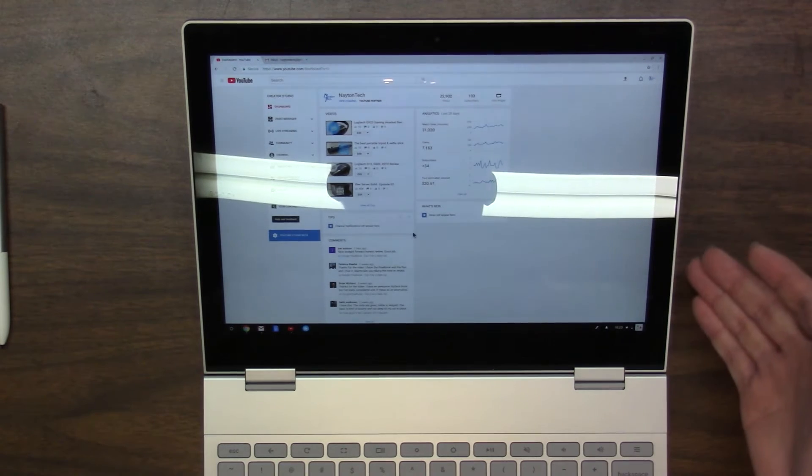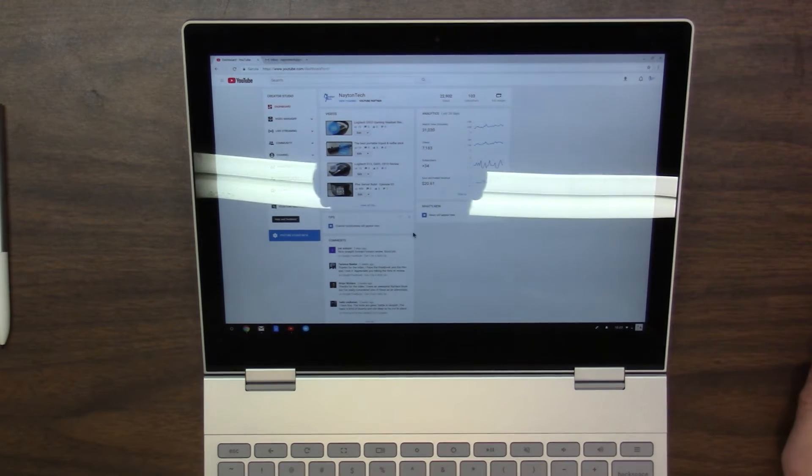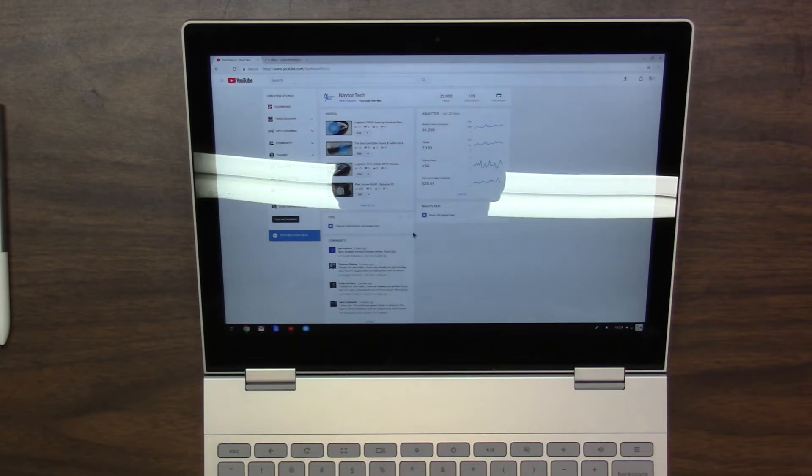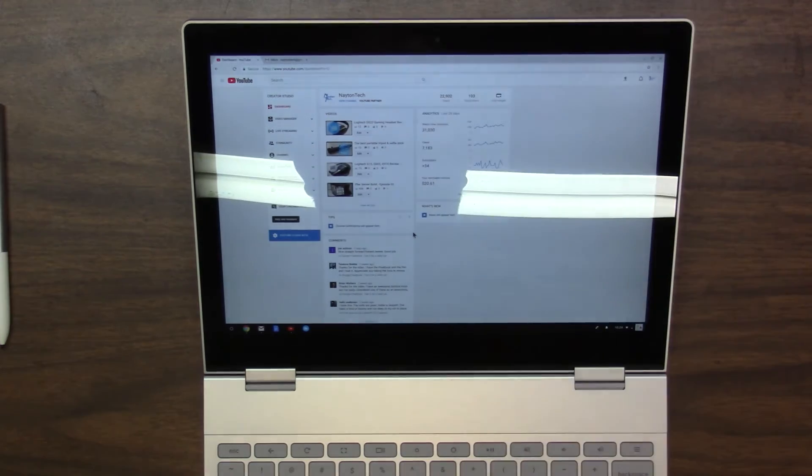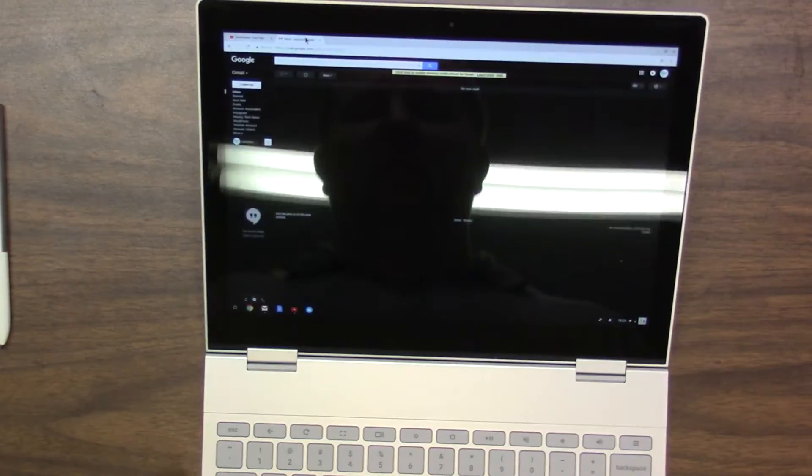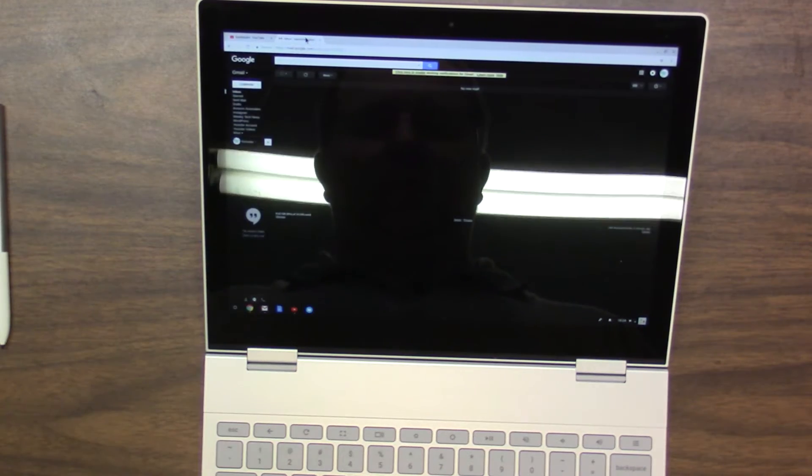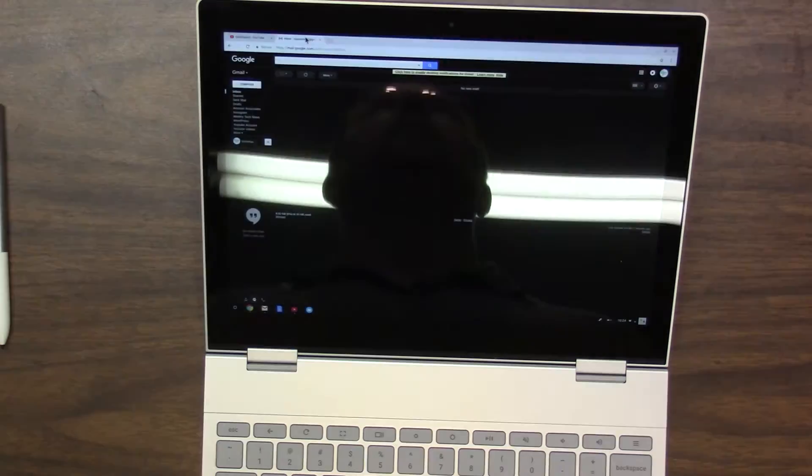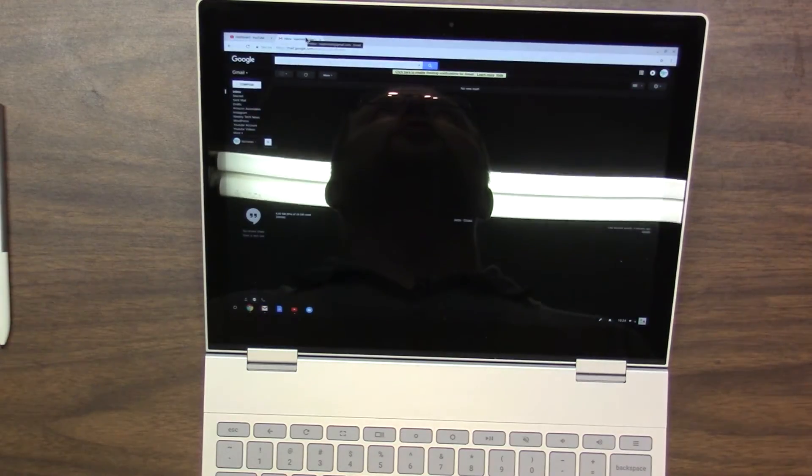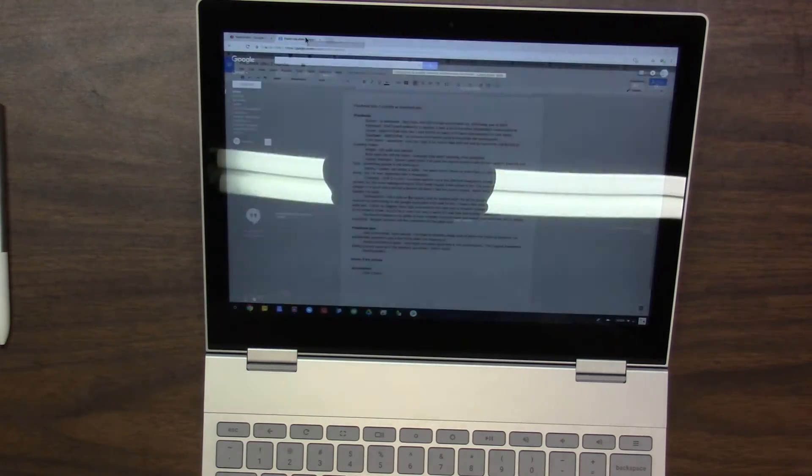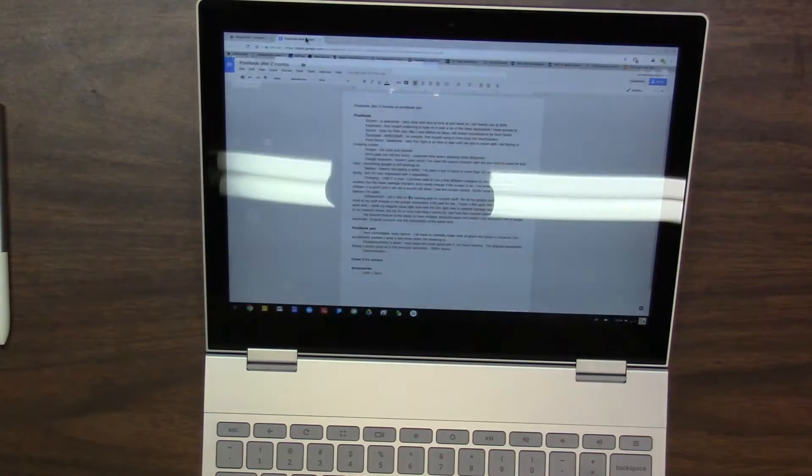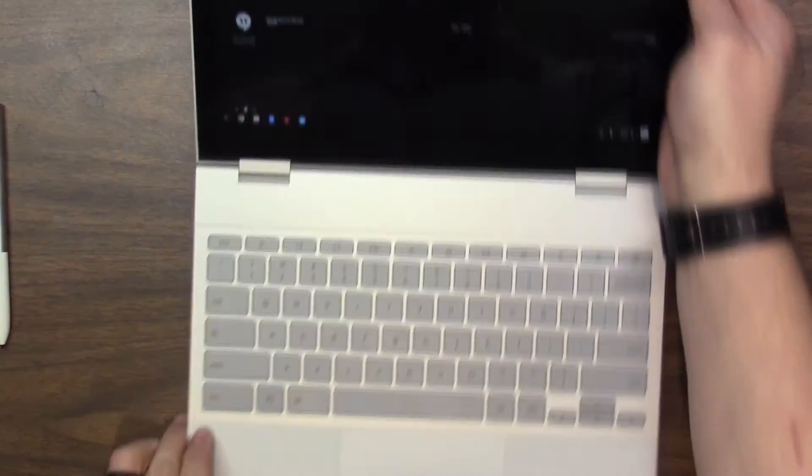If I hit control alt and either the greater than sign or the less than sign. Now we're looking at my Nate and tech Gmail account. So this gives my YouTube stuff and whatnot. So I can actually have, and then you can switch between, hold control alt and just hit the key. It literally jumps between the two accounts.